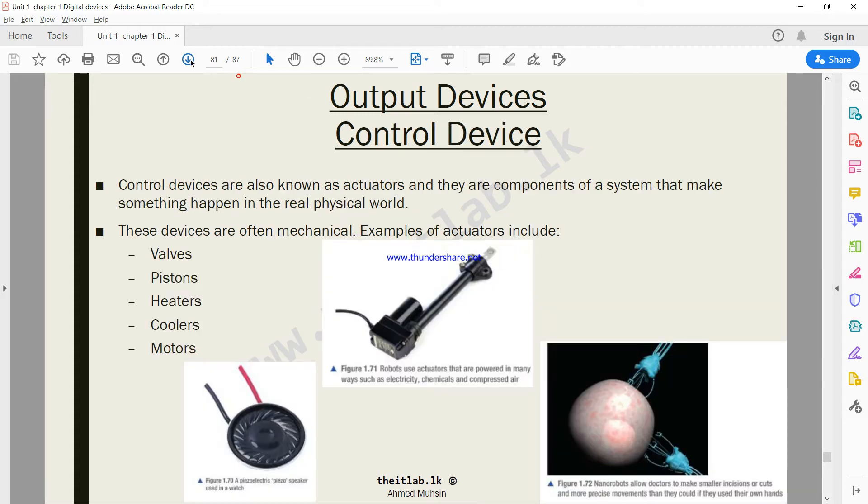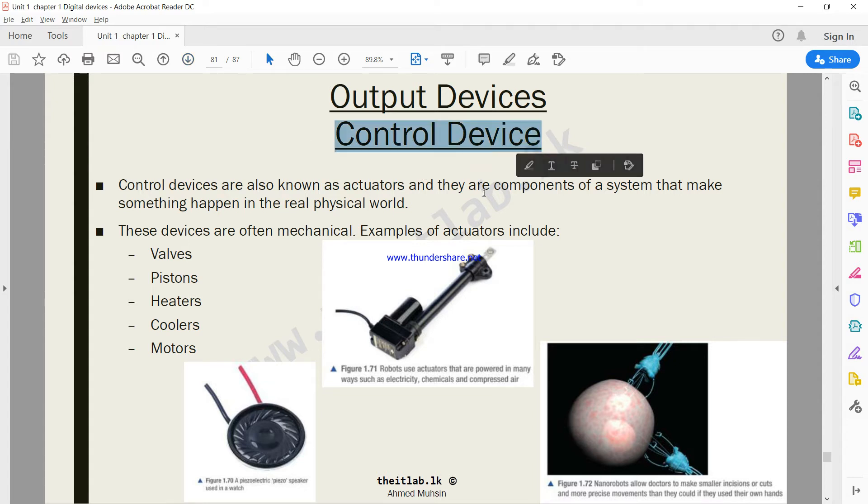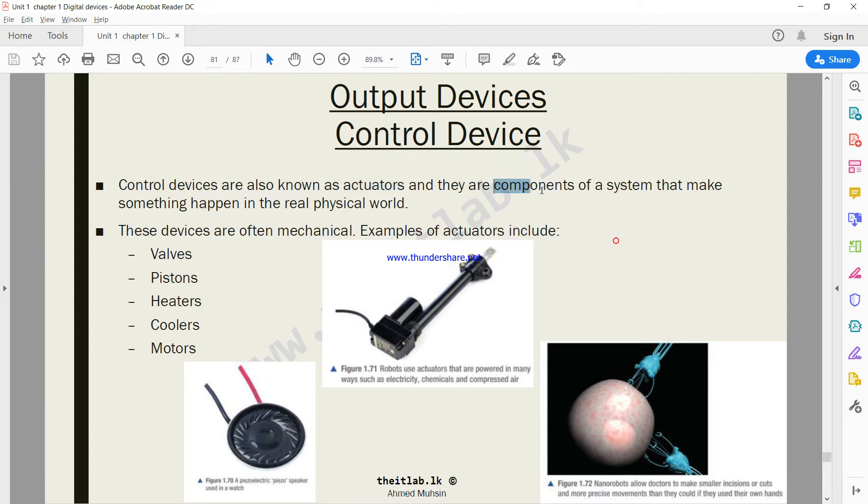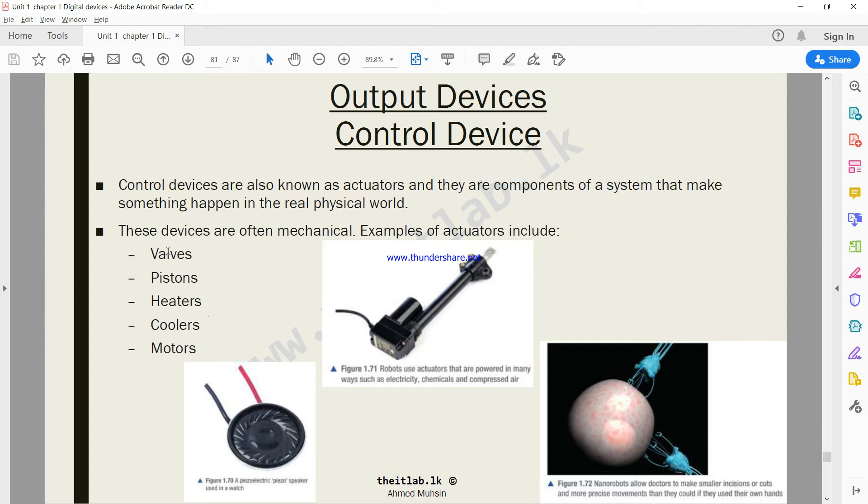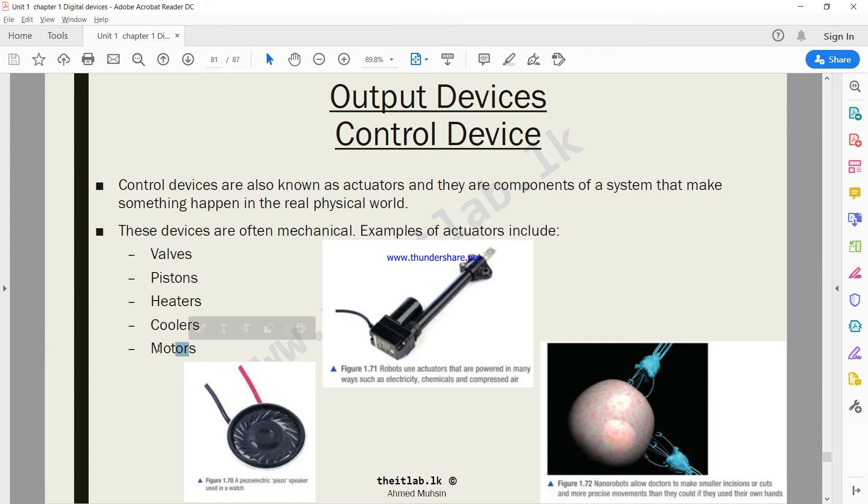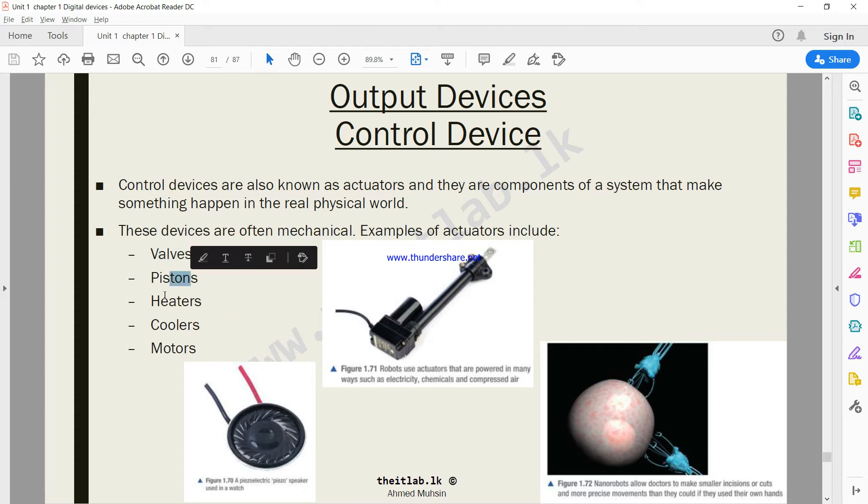Then we have another thing called control devices. Control devices basically make something happen in the physical world. Control devices are also known as actuators, and they are components, parts of a system that makes something happen in the real physical world. We have a few examples: valves, pistons, heaters, coolers, motors. These are all devices which are part of a system, and these devices make something happen based on information that they get from a sensor or from some input device.